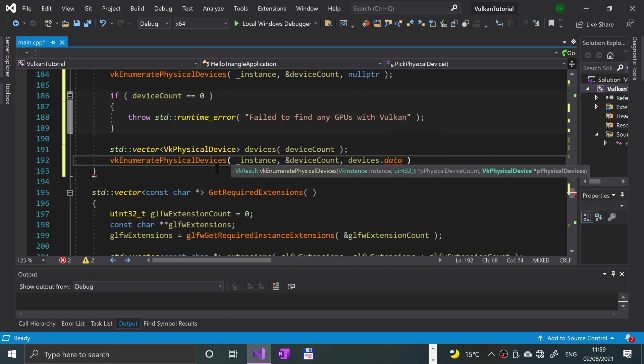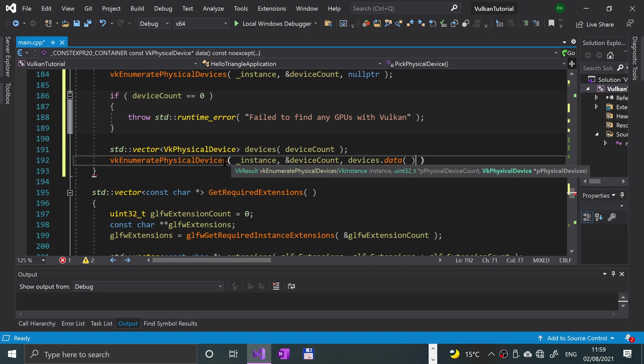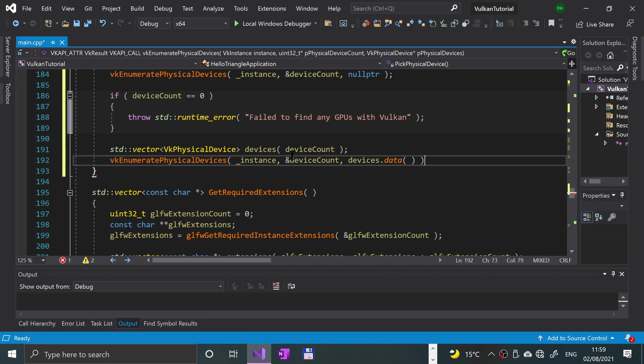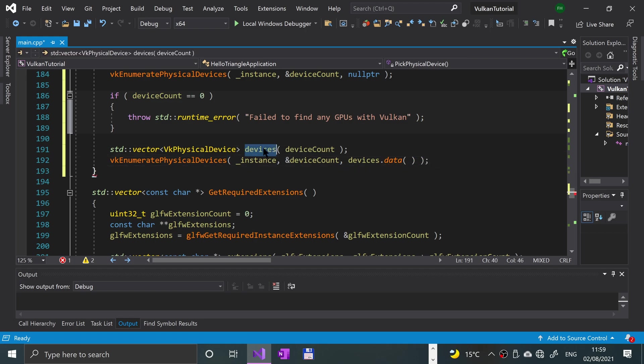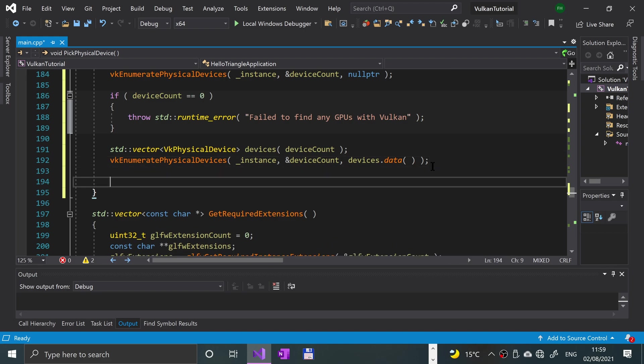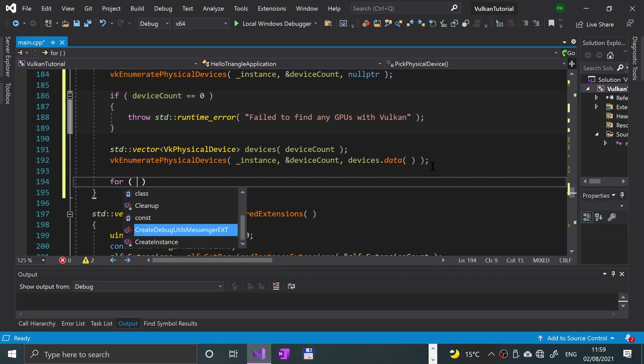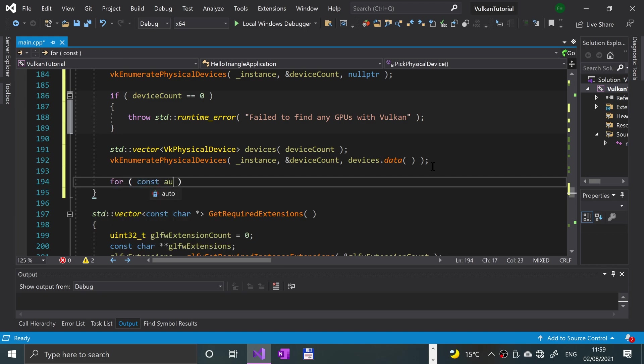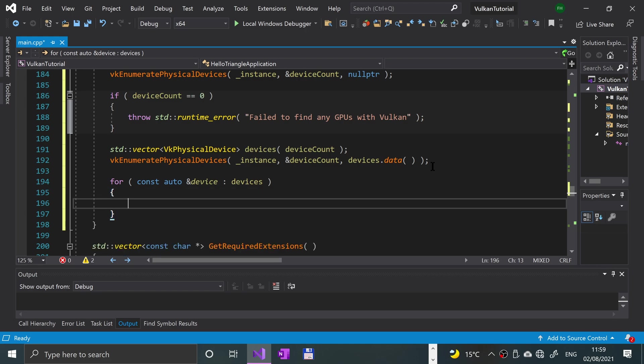We've got that information now, and now what we're going to do is use a for-each loop to loop over all of our devices. So we're going to say for const auto& device, for every device in devices, we'll say if isDeviceSuitable...